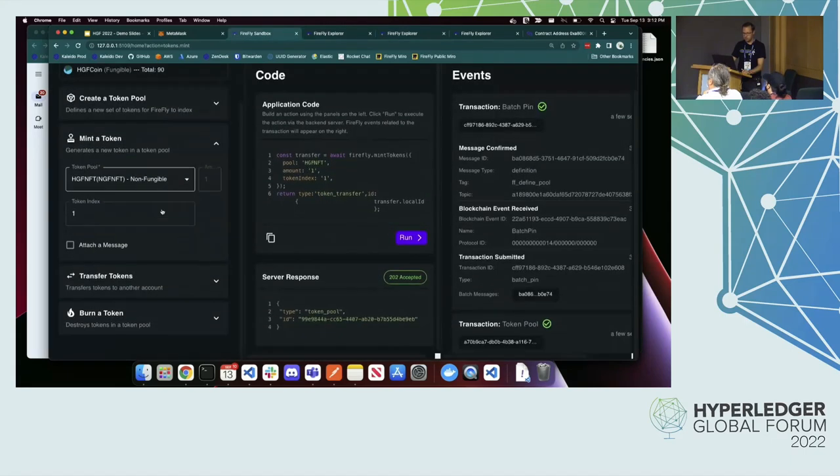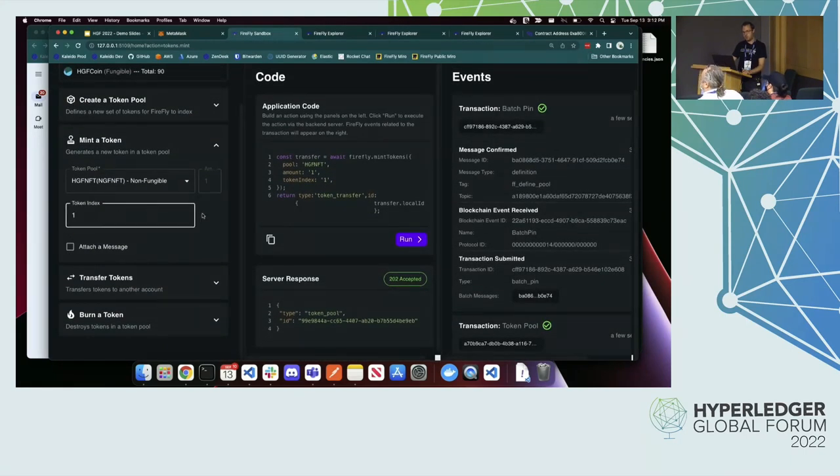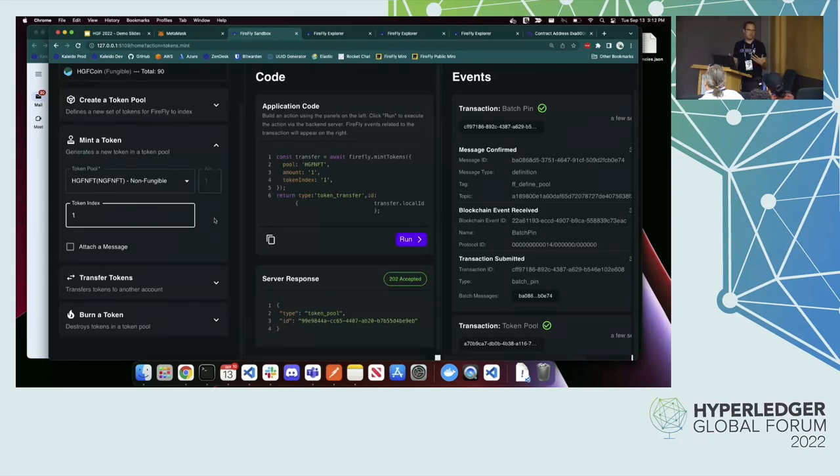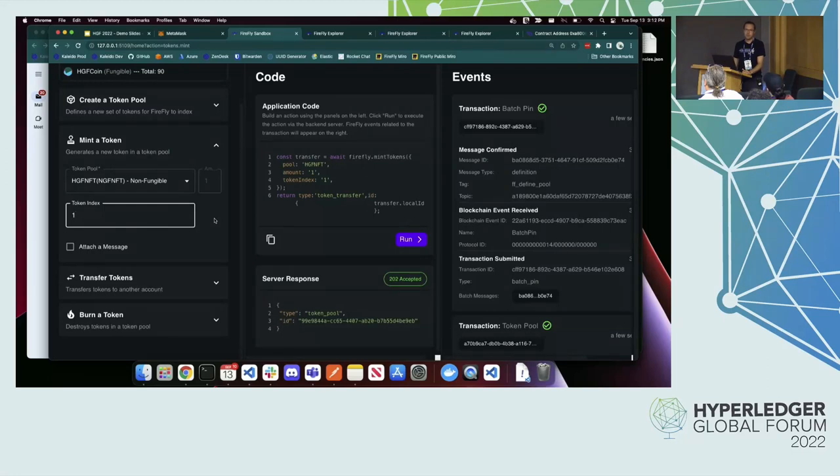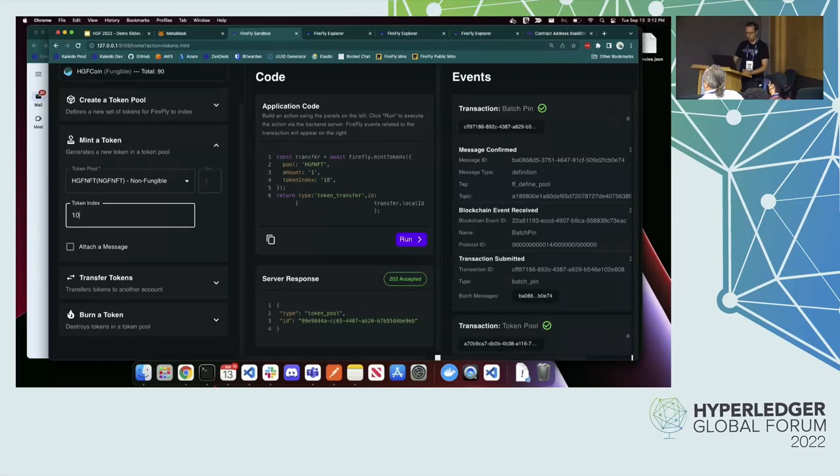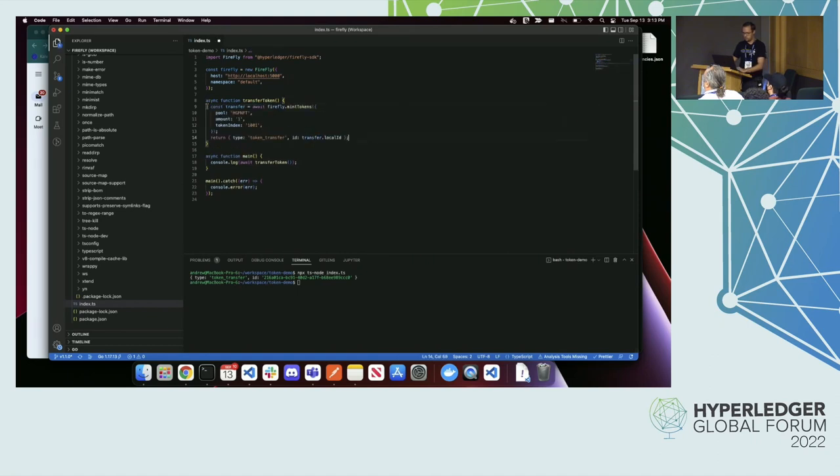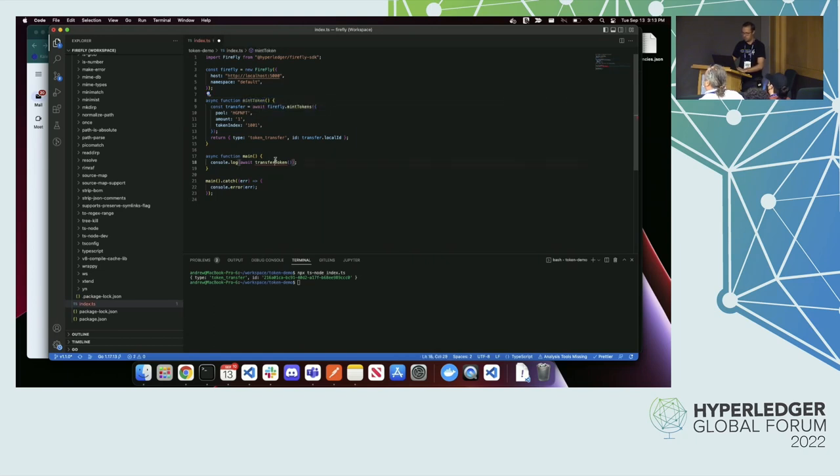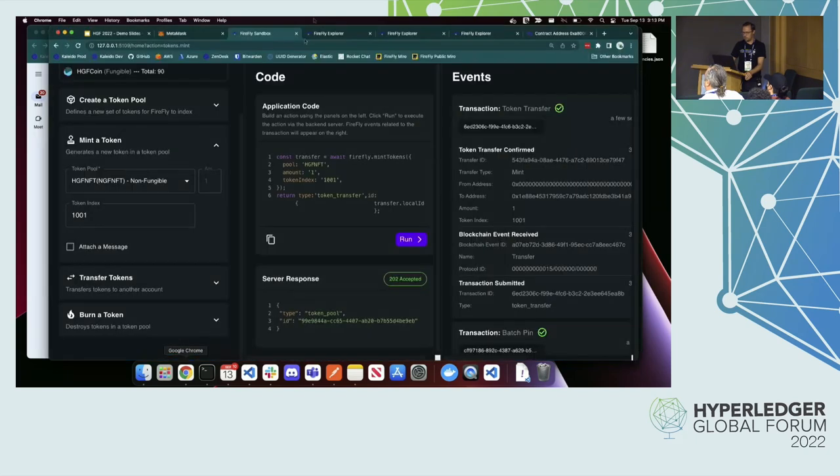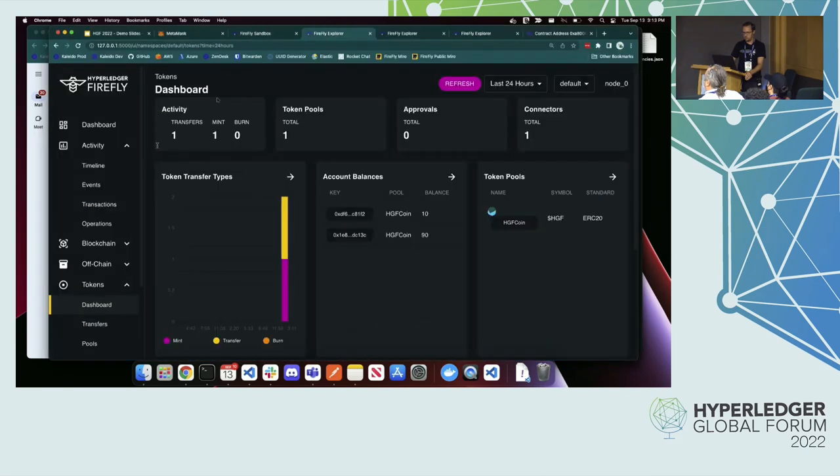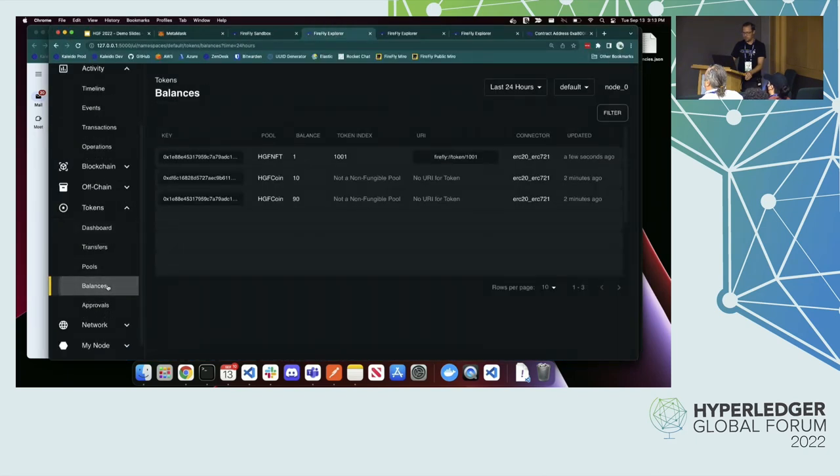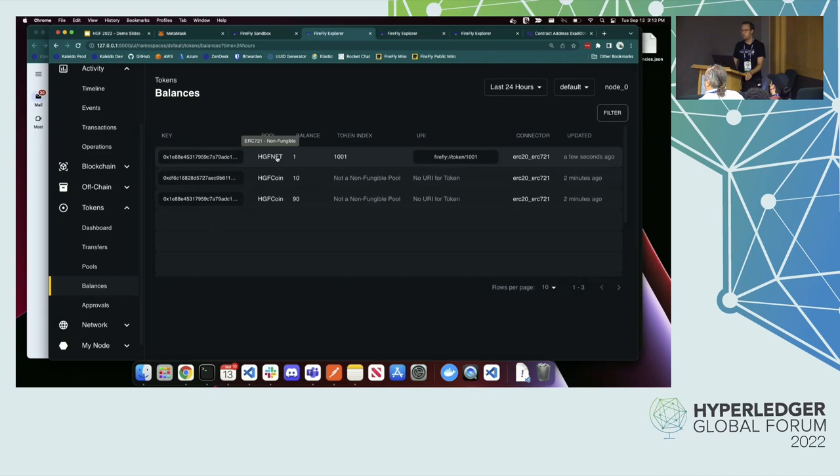Let's see. We can go ahead and do another mint. When you're minting an NFT, there's a construct called a token index. We've tried to pick generic names for these things because they can map to different smart contracts differently. In this case, it's the individual identifier for the NFT that you want to mint. Everyone has to be unique. You can't mint the same one twice. I'm going to go ahead and mint. We'll just mint token 1001. Why don't we do another one in the source code just for some variety? I'll put this in here. This is actually going to be called mint. So I'm going to mint an NFT here. It's going to go into my default node wallet. And if I go back to Firefly Explorer, go to my balances, I see that my wallet now has NFT number 1001 for this HDF NFT pool.